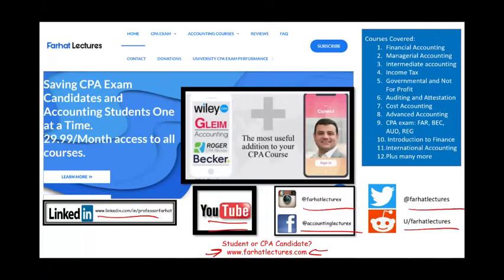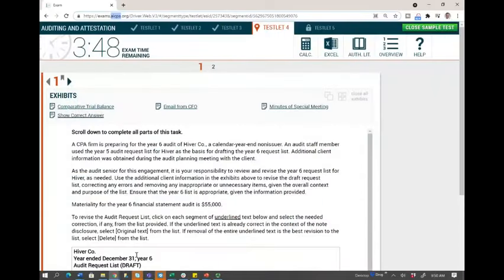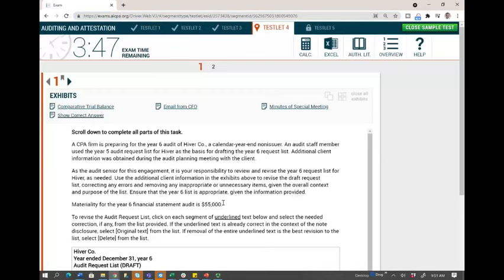So let's take a look at the simulation. The first thing I want to tell you is that this simulation doesn't require a lot of accounting knowledge. What it requires is paying attention to specific details and knowing where to look. I can assure you that a first-year staff auditor can finish this in less than five minutes. If you don't have real-world experience you may find it intimidating, but I'm going to show you how to approach it so it will be much easier.